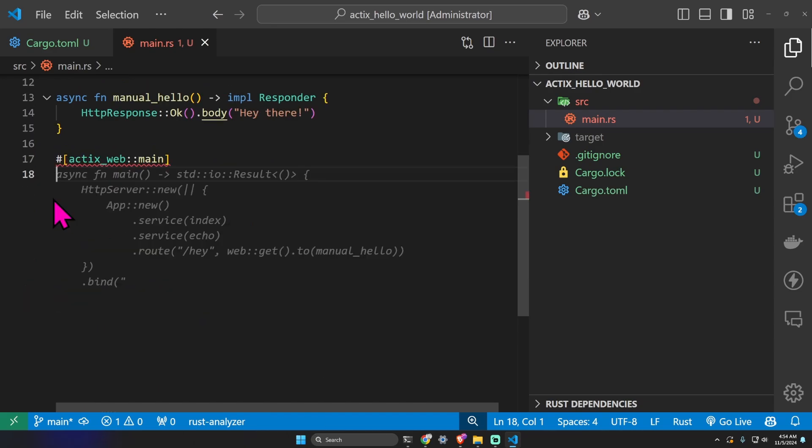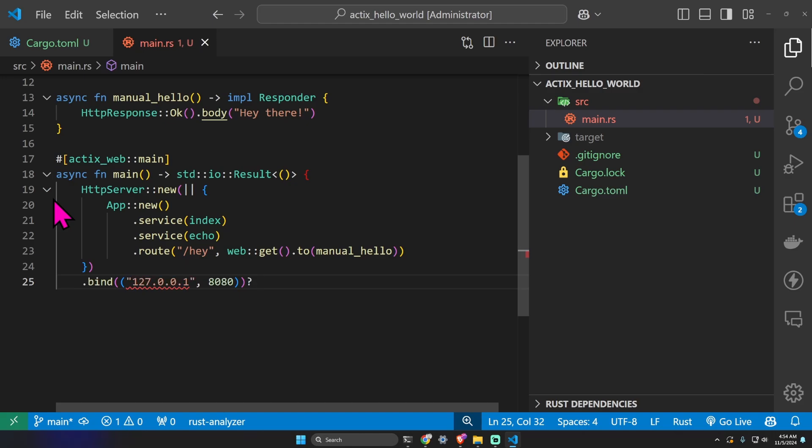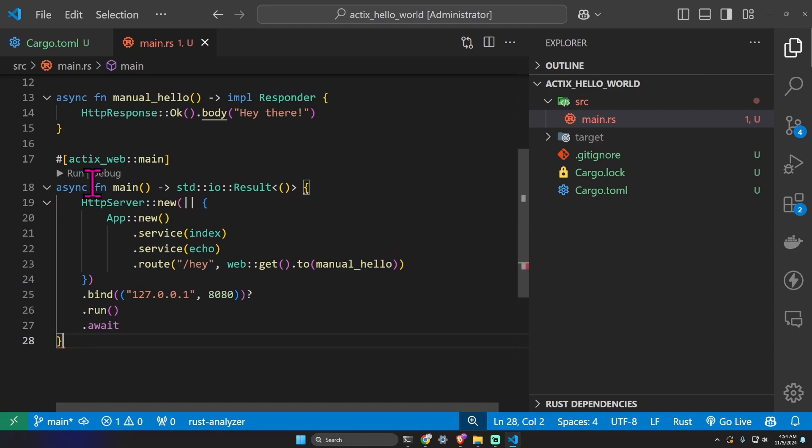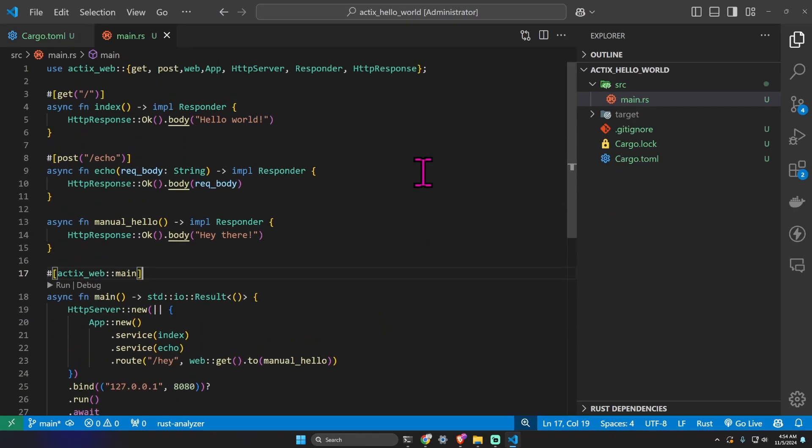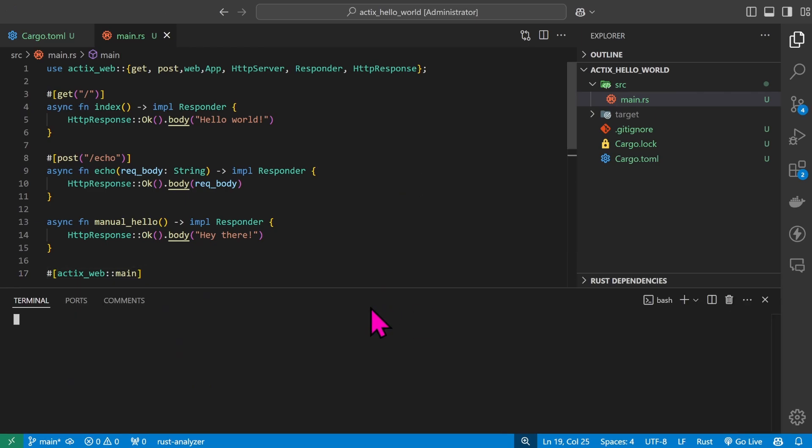And we can also implement a route directly here. You can see dot route slash hey, and then web get to manual hello. We can then bind this to localhost port 8080, dot run, dot await. We close the parentheses and in 28 lines of code we have our hello world with three routes. I really like the Actix syntax. Let's test it out.